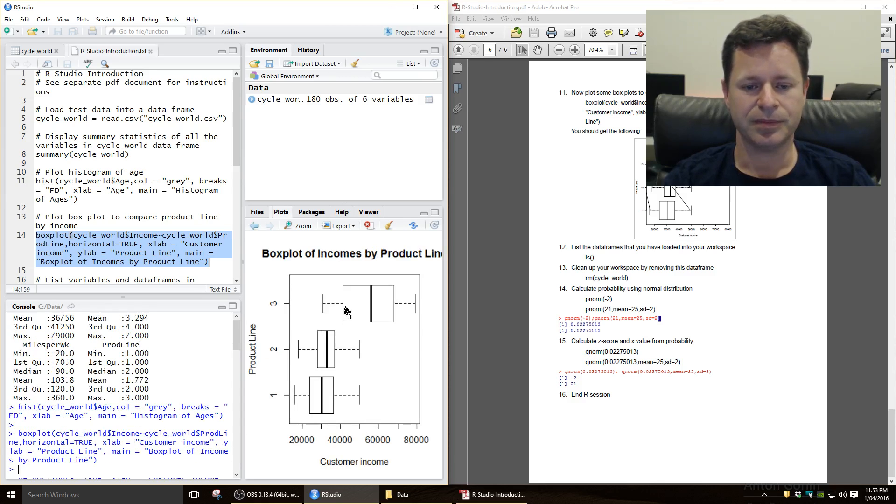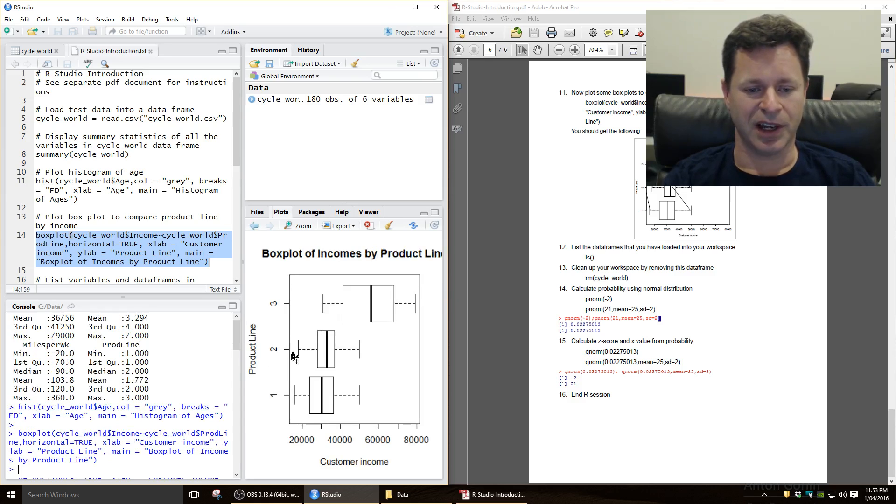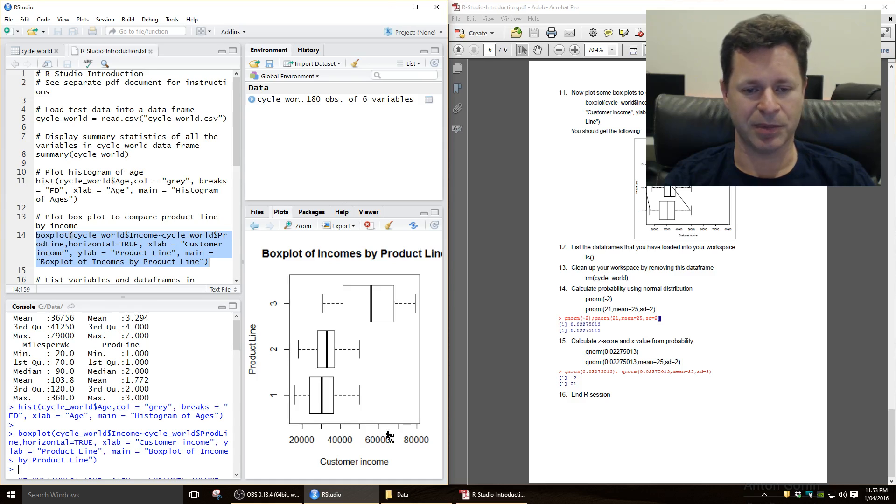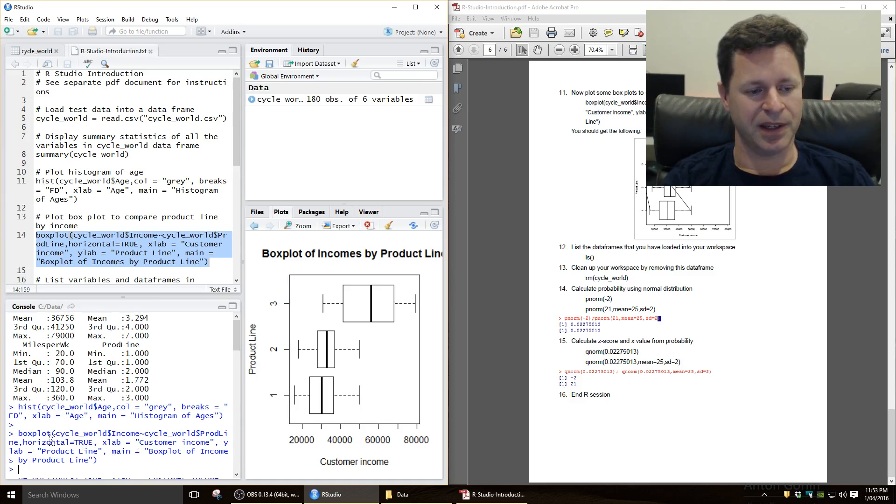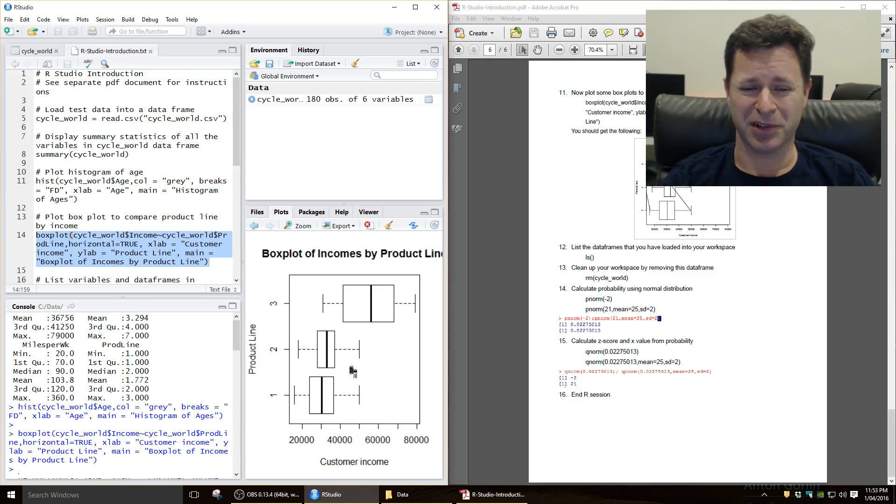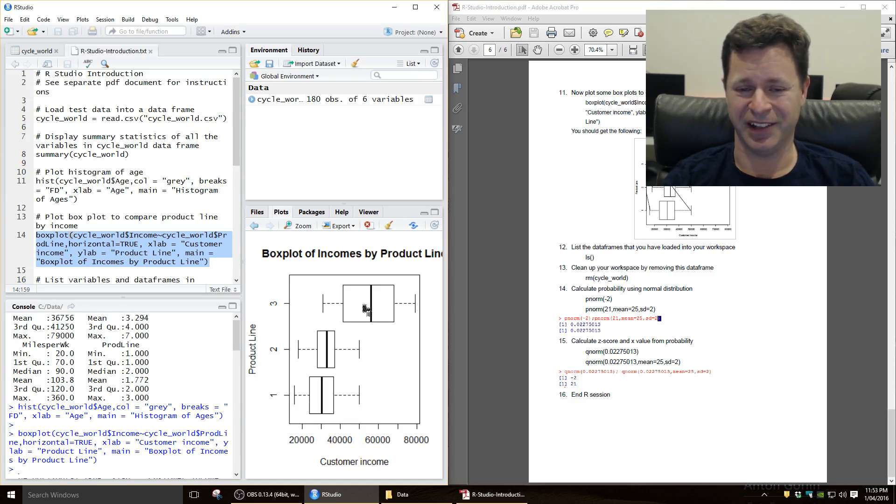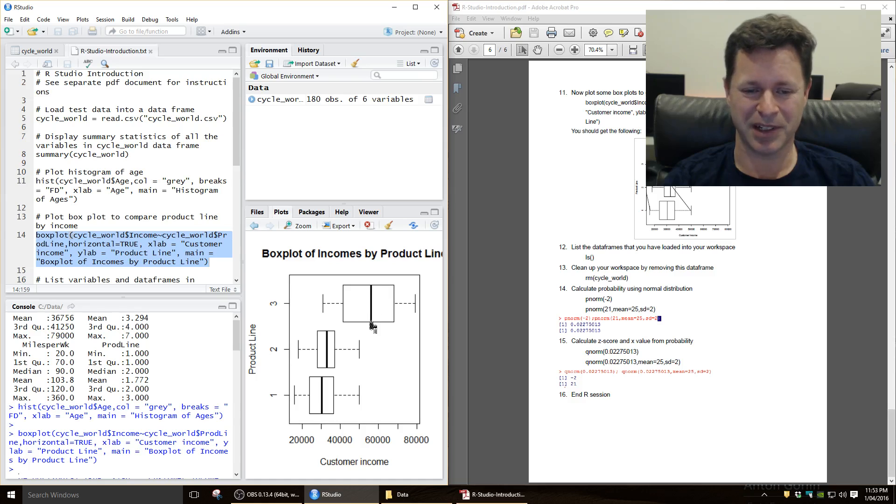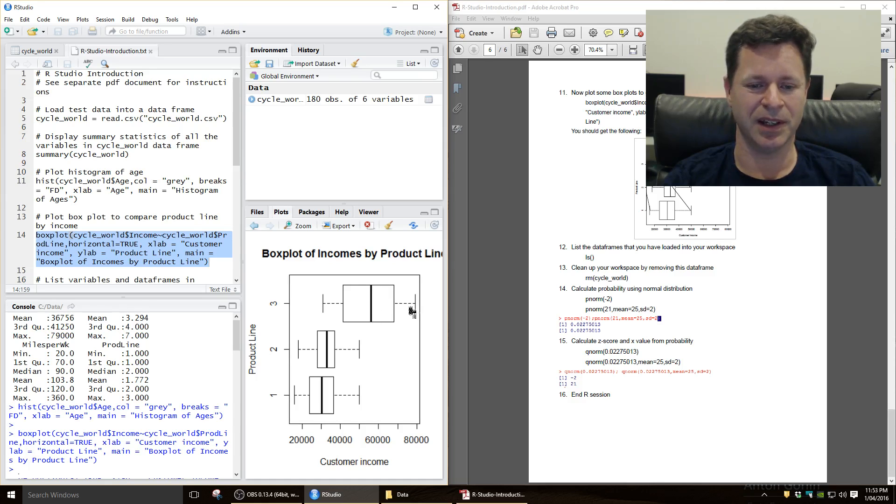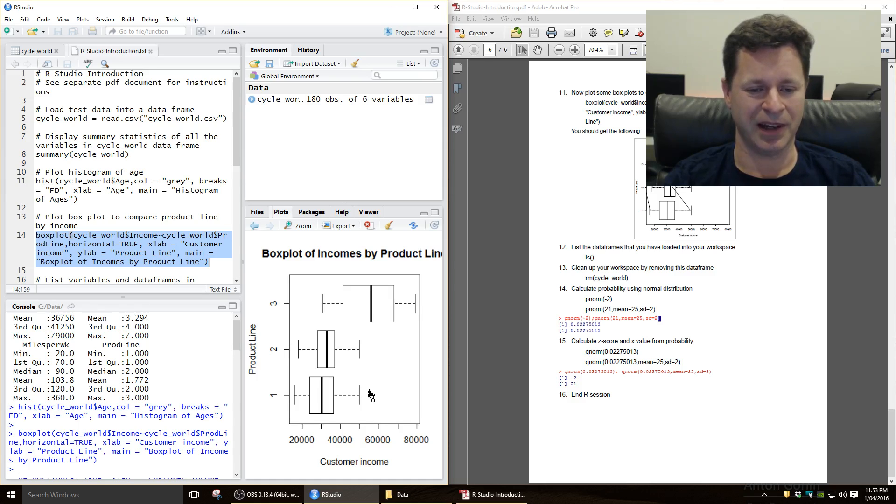So now we have a boxplot of customers' incomes by product line. Now this basic boxplot command, unfortunately it doesn't put in the mean there as a dot or an asterisk, but it does give us the median, which is good, so it gives us the median, gives us the whiskers there, and it will give us outliers as well as dots along here.